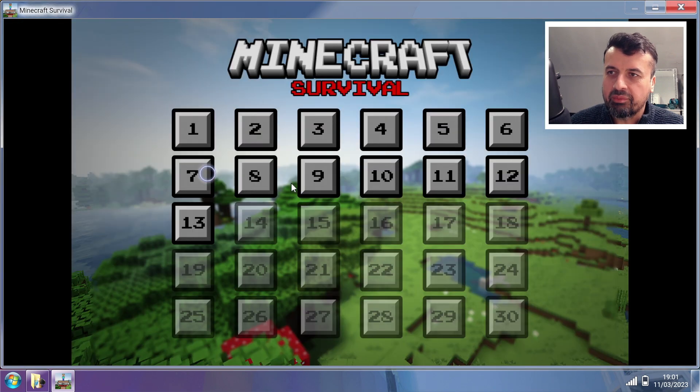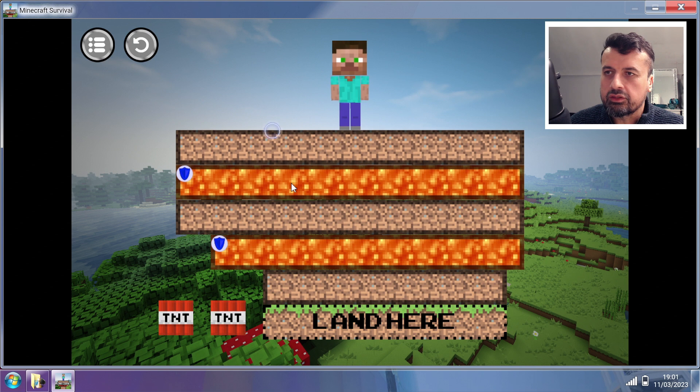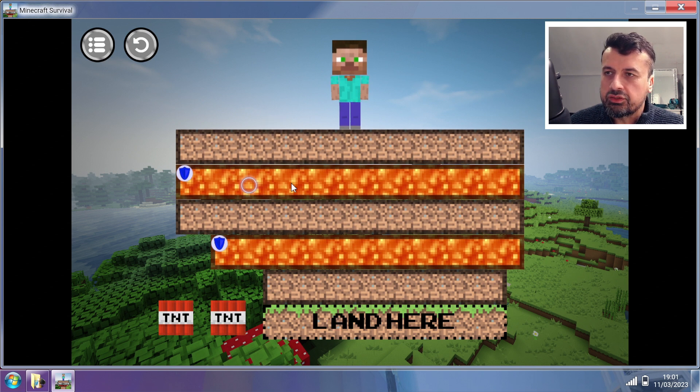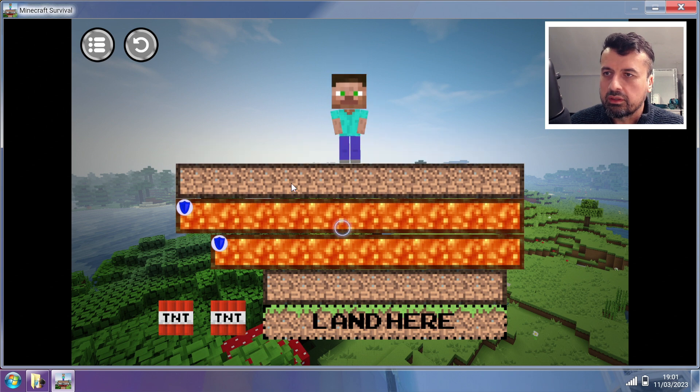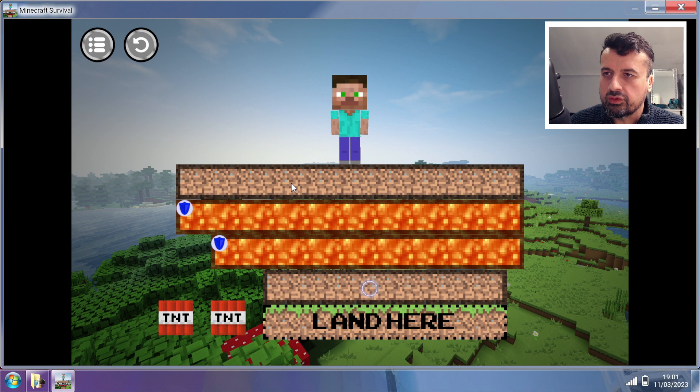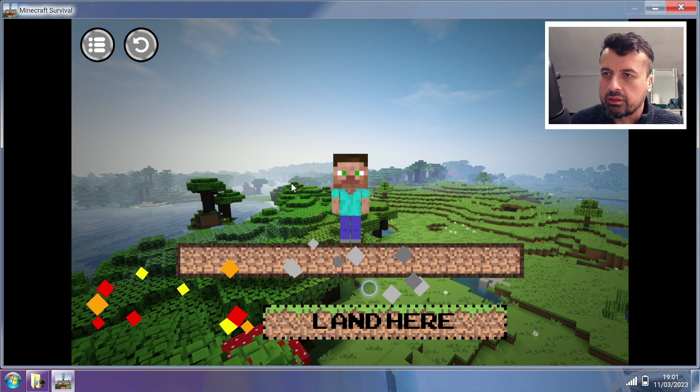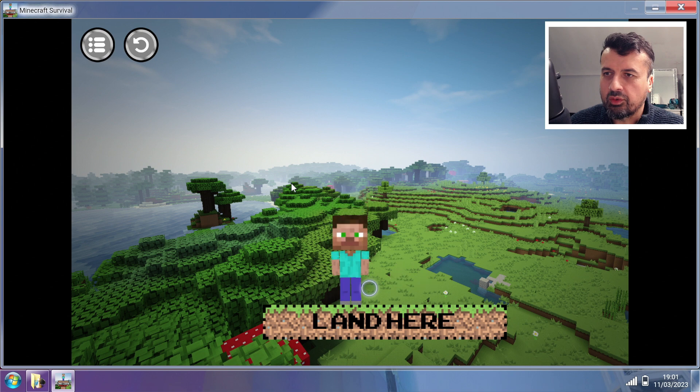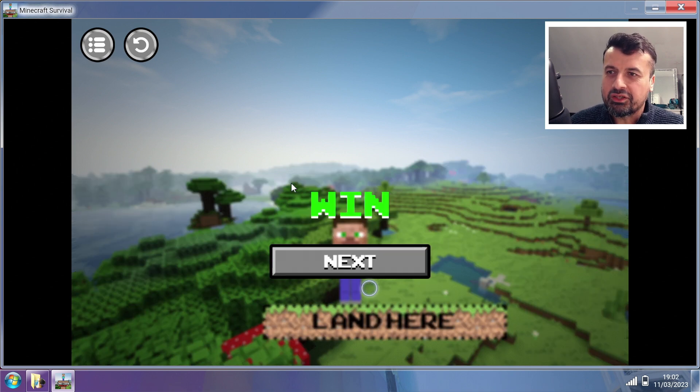Now the Minecraft Survival was actually a really good game. I spent quite a lot of time going through the levels. Very basic, but you just have to get your guy to land on where it says Land Here. So I need to obviously can't touch the fire. I can destroy this one, I can maybe destroy this one. All right, destroy that one and I've actually completed the level. Some of them are actually quite challenging.